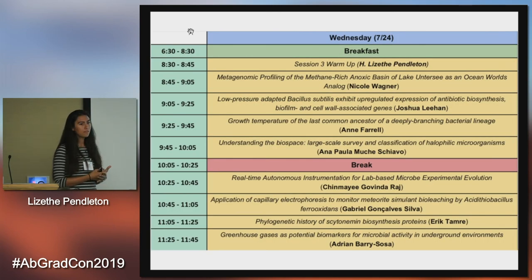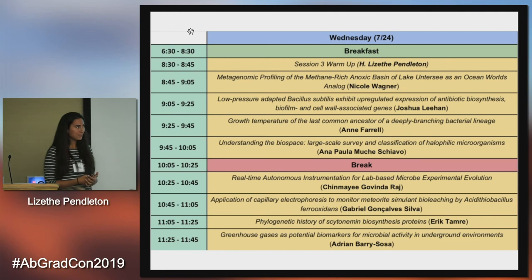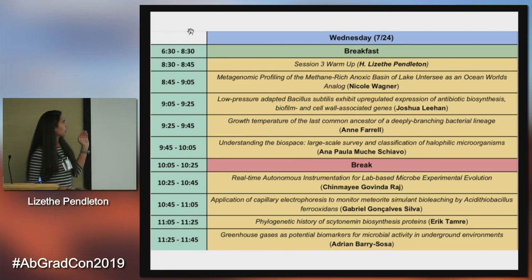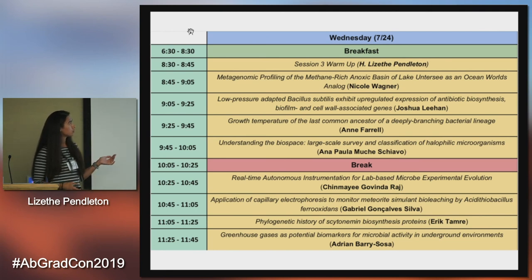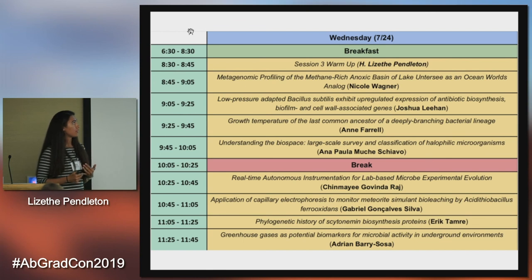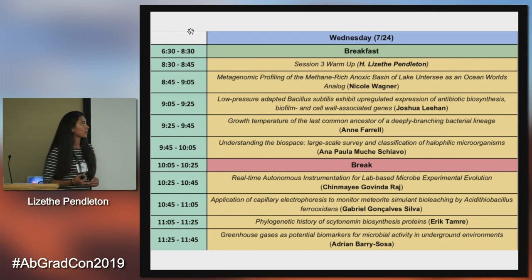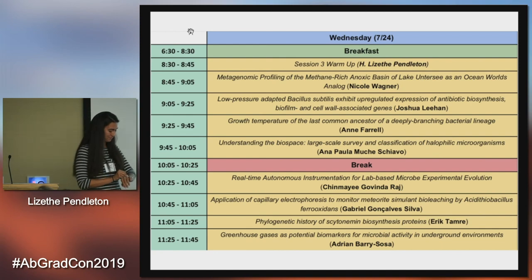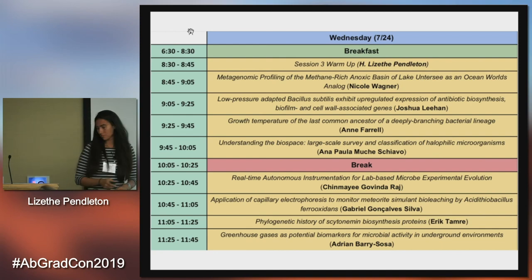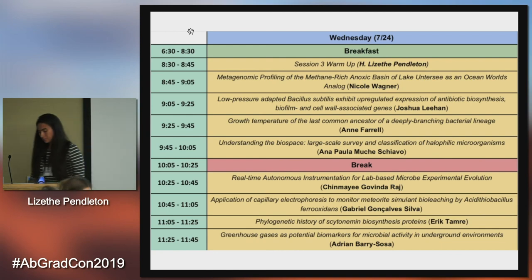And with that, that's all I have for you today. Thank you so much. Our next speaker will be Nicole Wagner, talking about metagenomic profiling of the methane-rich anoxic basin of Lake Untersee and Ocean World.